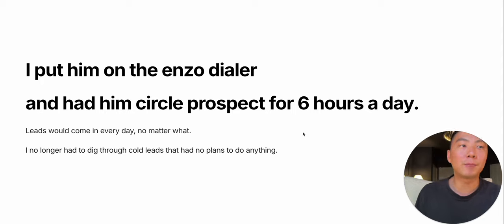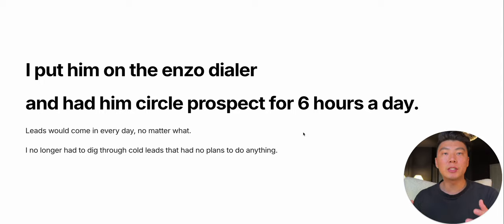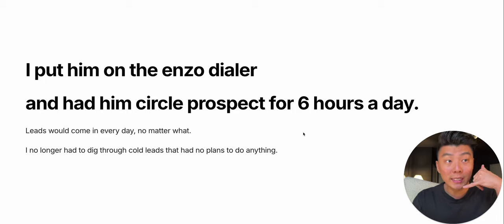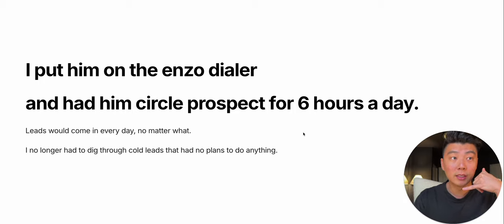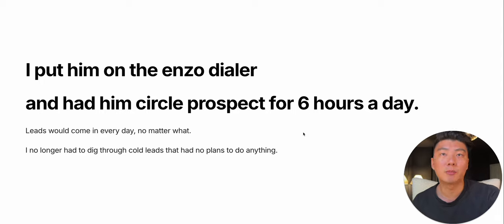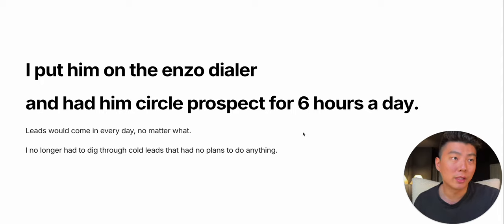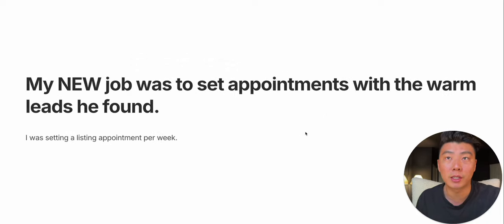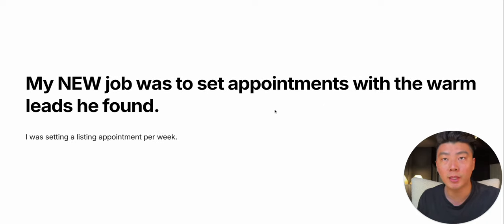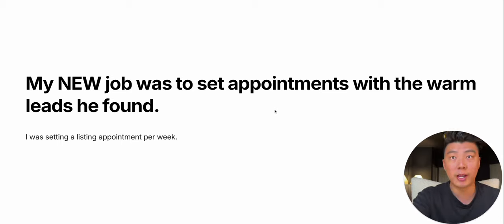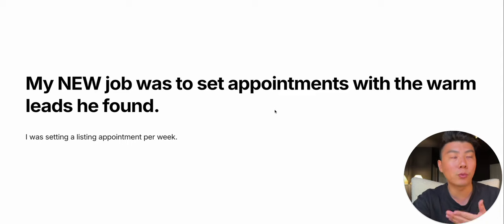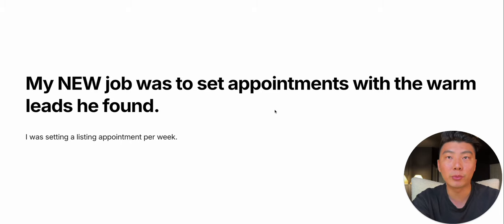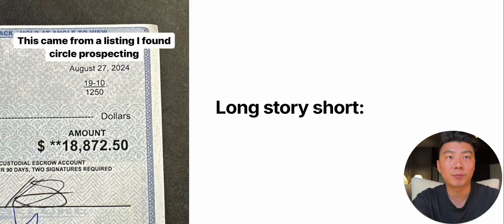This allowed me to no longer have to dig through cold leads myself and talk to homeowners that don't want to do anything, which is most of lead generation. You're combing through garbage to find the people that want to do something. Because I handed that job off to my ISA for cheap, $6 an hour, my new job was to set appointments with the warm leads he found. I was setting a listing appointment every week from this.